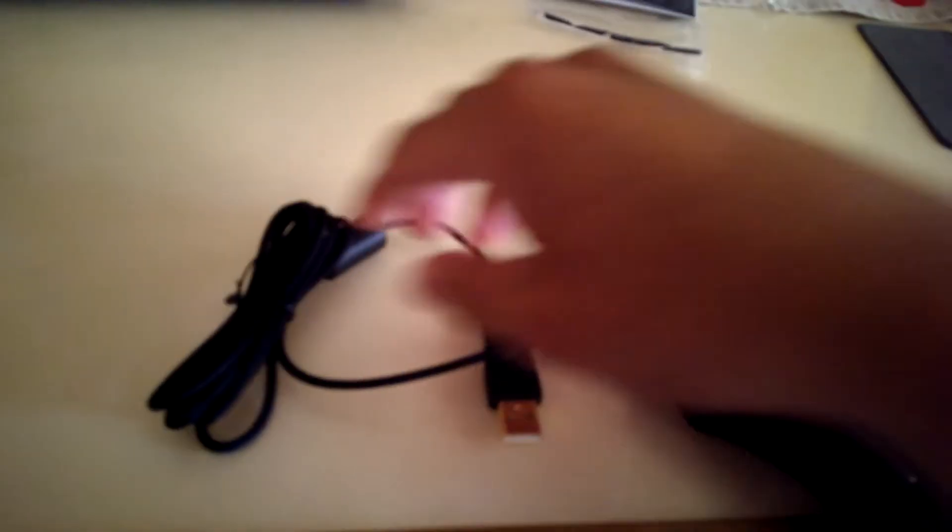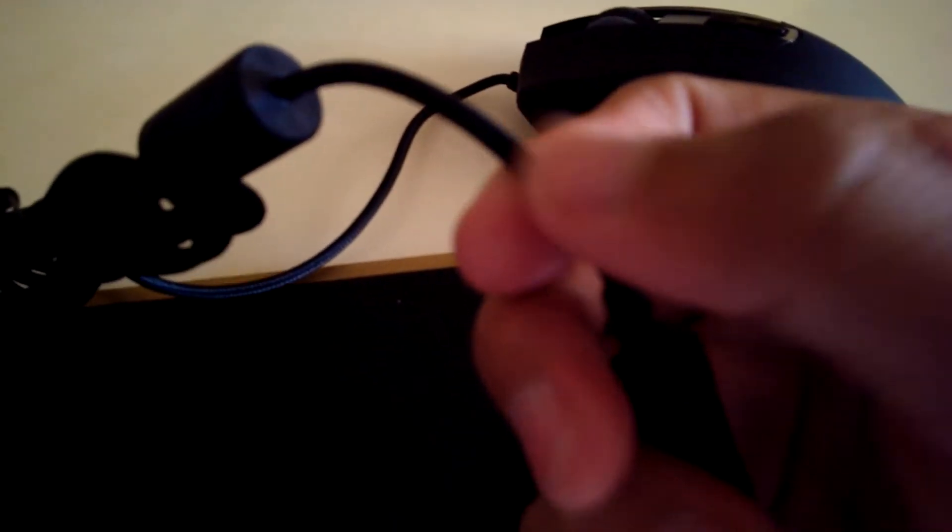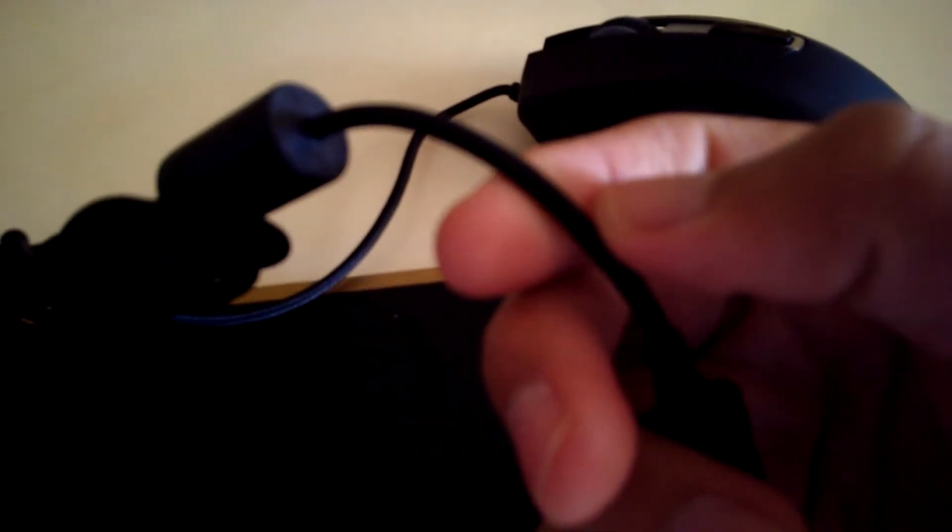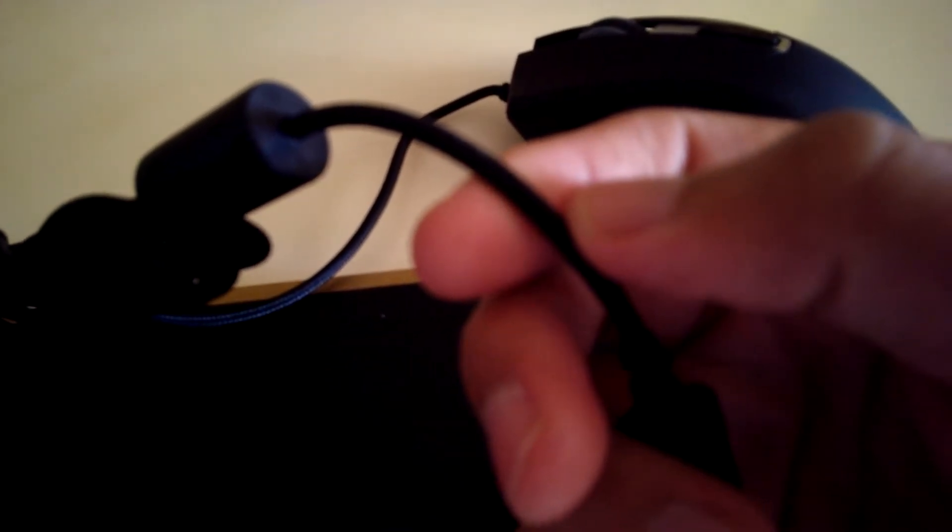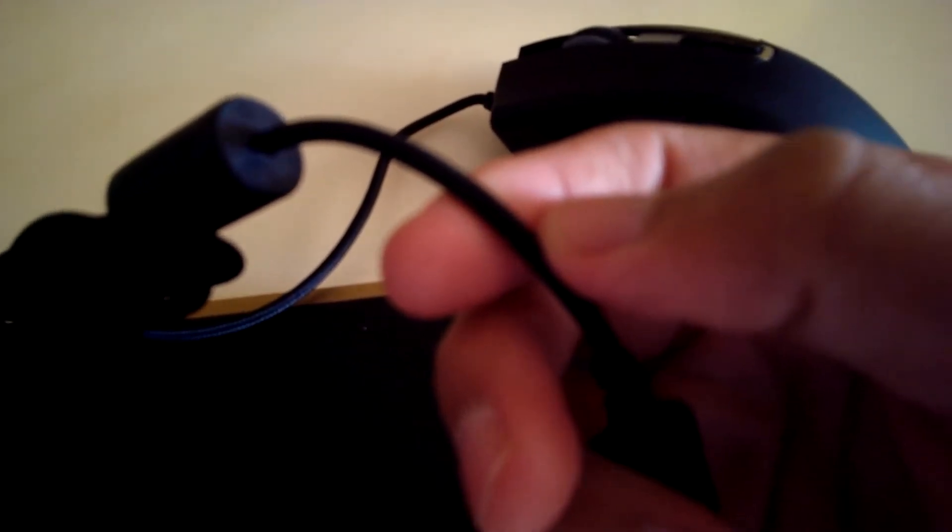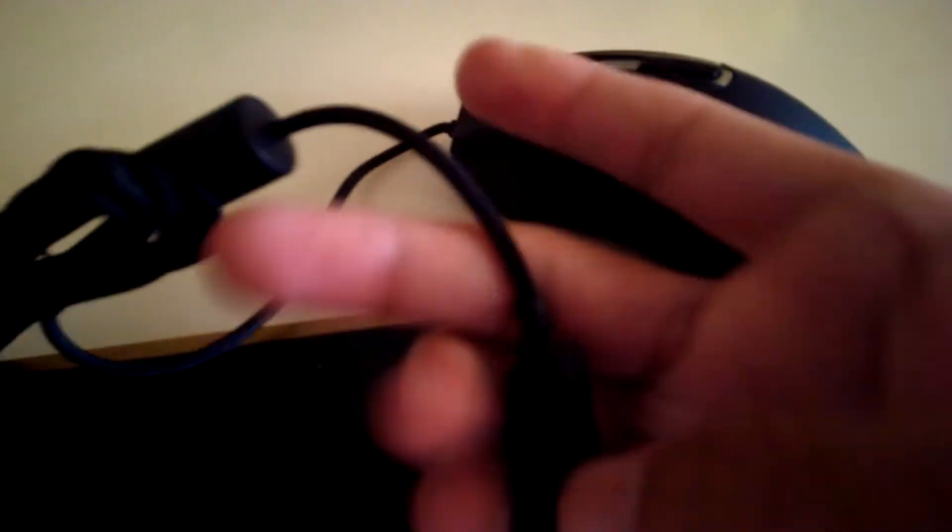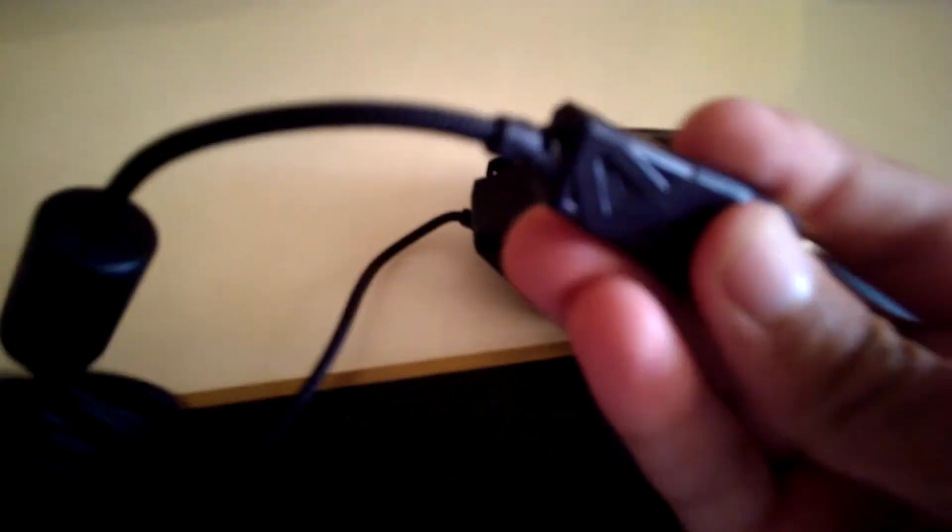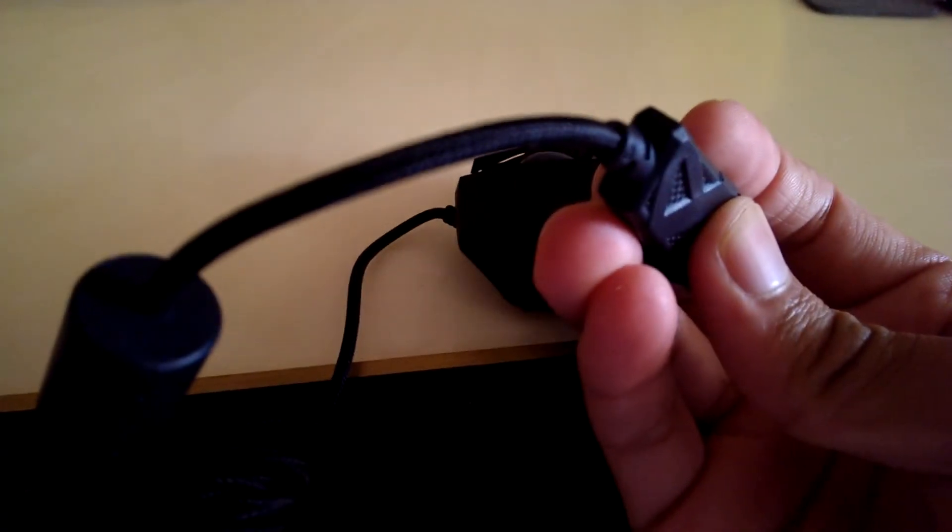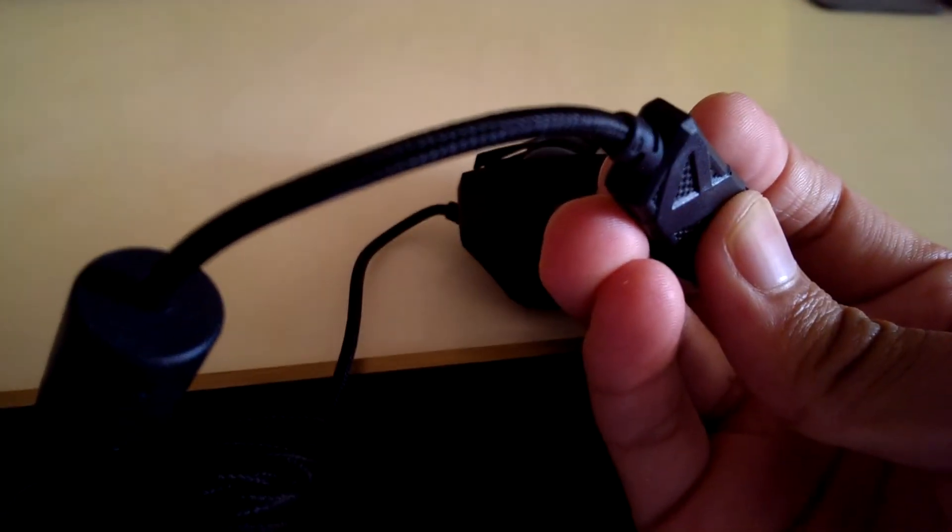And another interesting thing here is the cable, which seems pretty good material. Let me see if I can get a focus of that. I can't seem to get a focus. There it is.